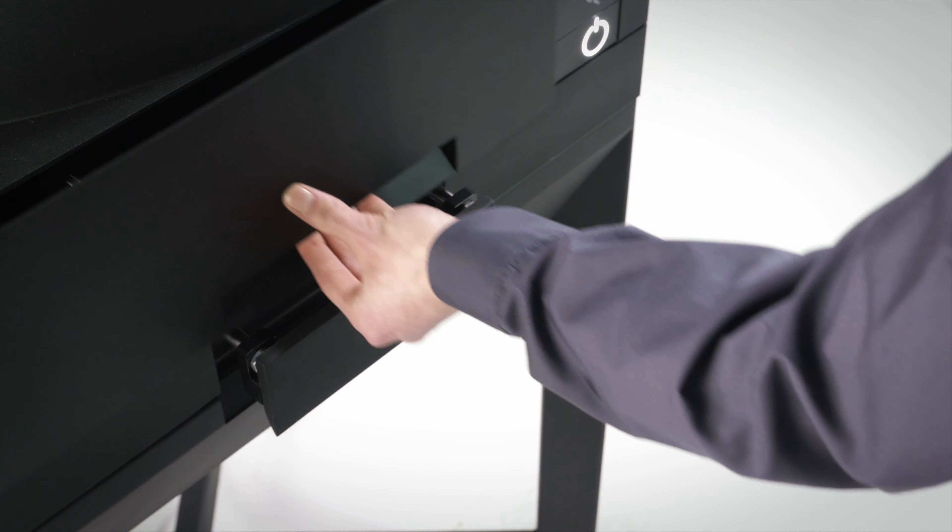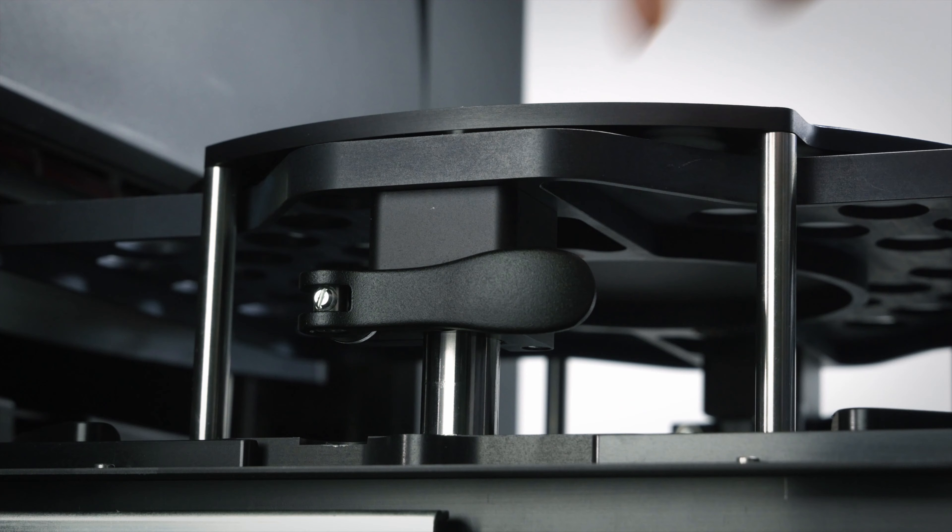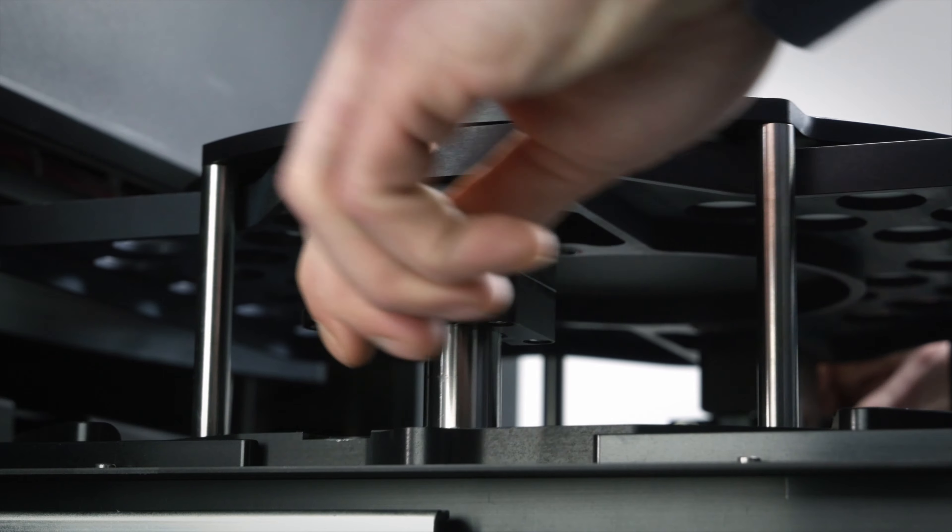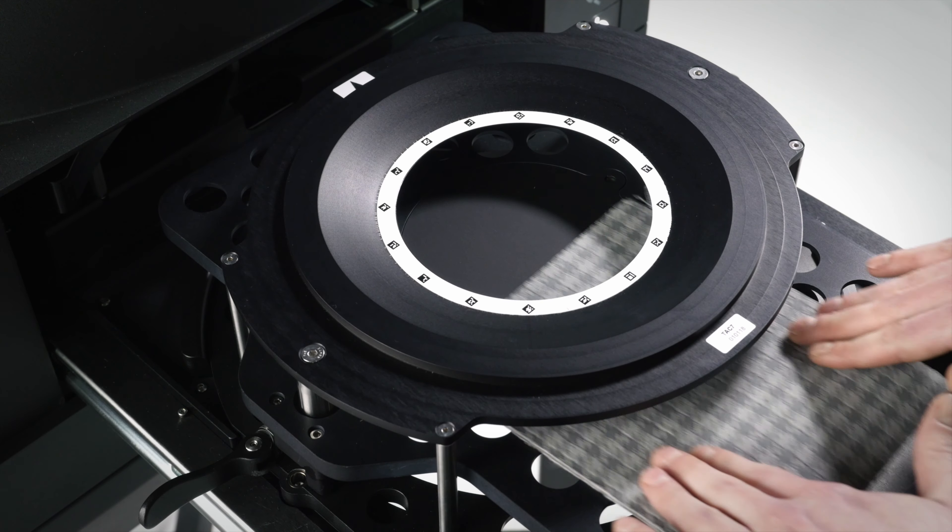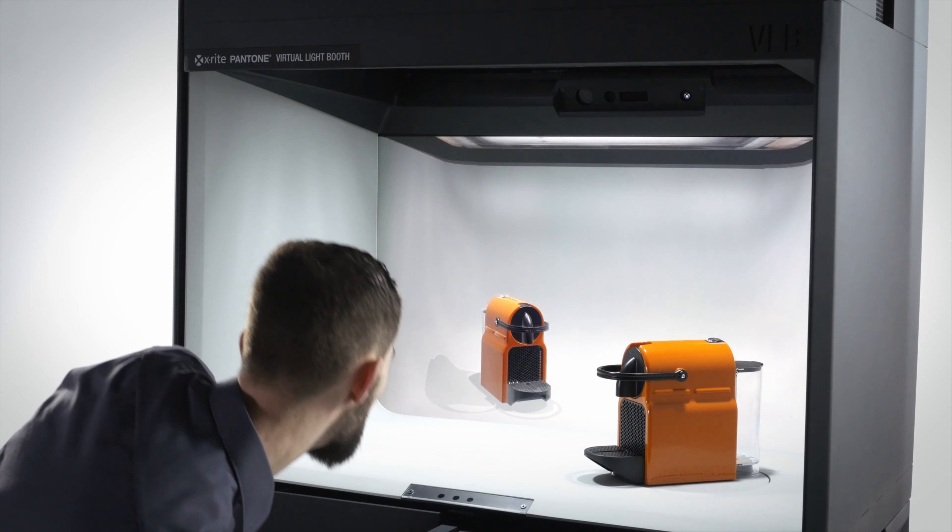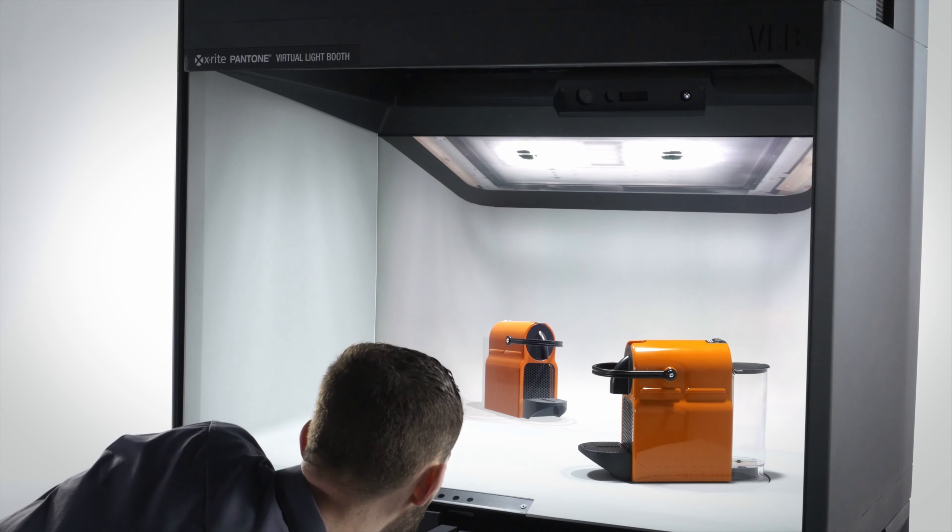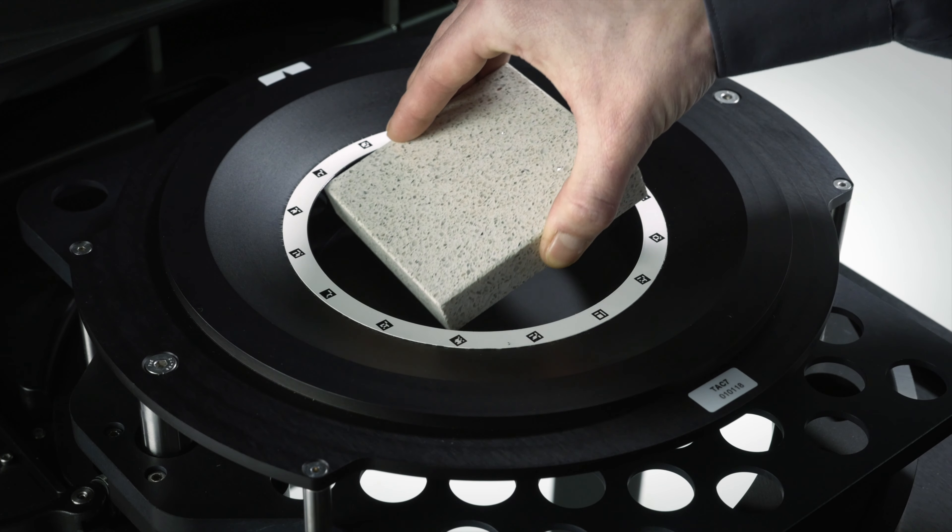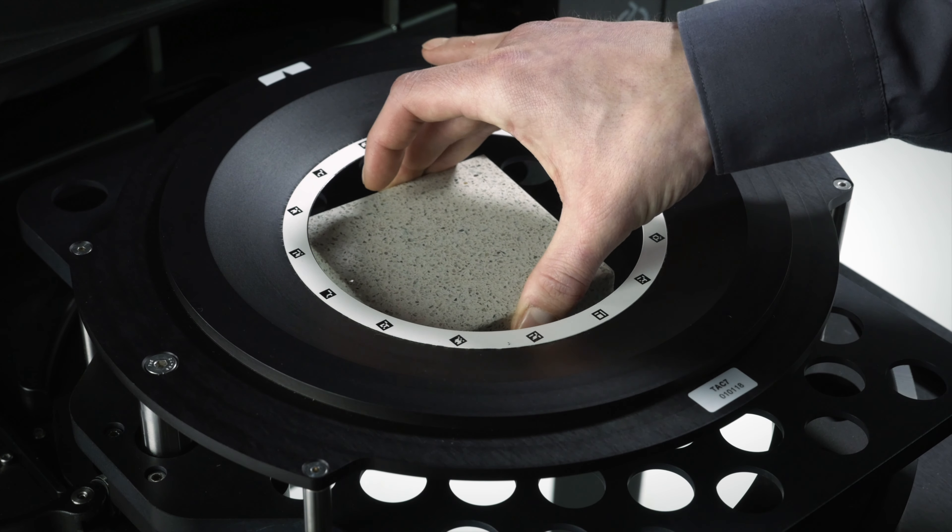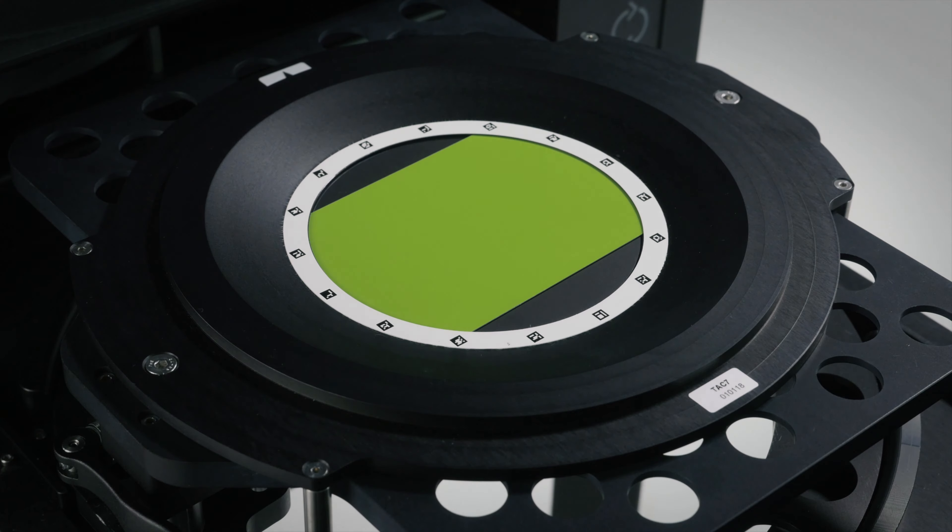The process begins with our TAC7 scanner from X-Rite, which enables more accurate rendering, reduces the time designers spend manually adjusting and correcting scan materials, and drastically cuts approval cycling time.